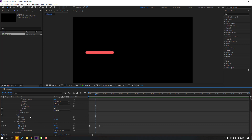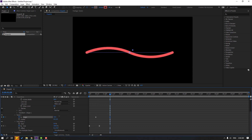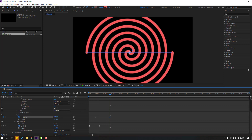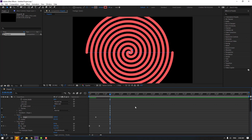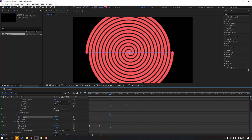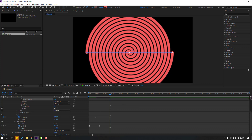Go to the Graph Editor and make a smooth graph. Then go here and make angle keyframes — change the angle like this. Let's also change the stroke width.